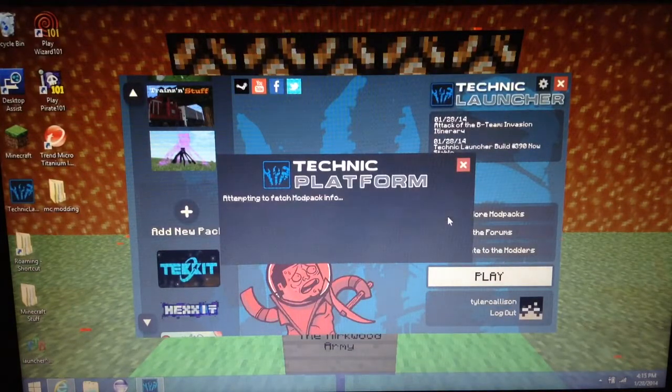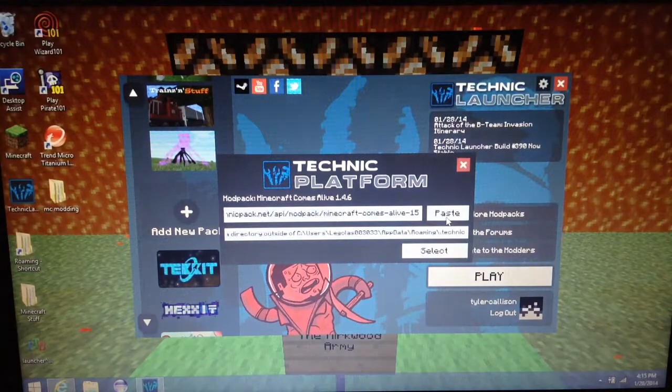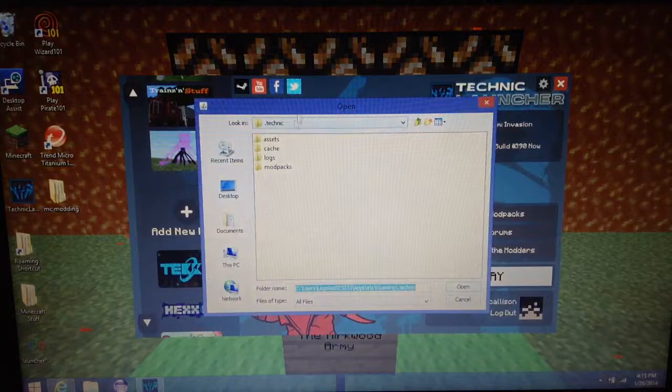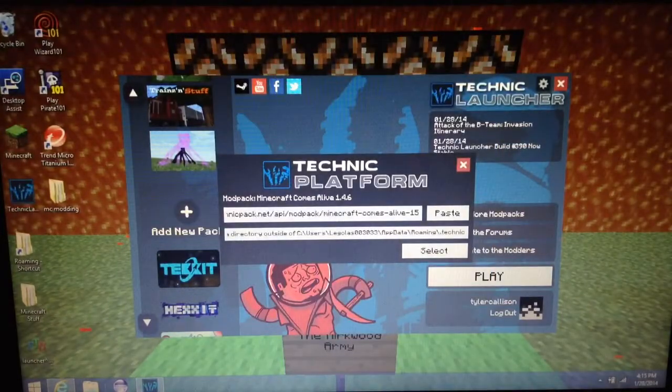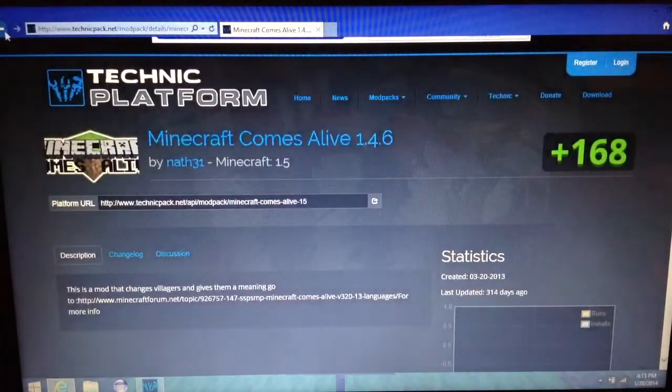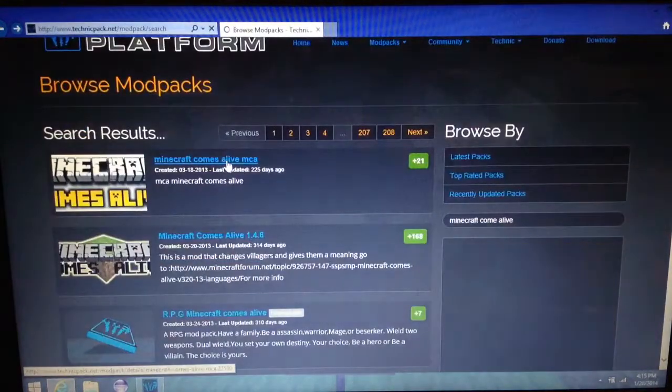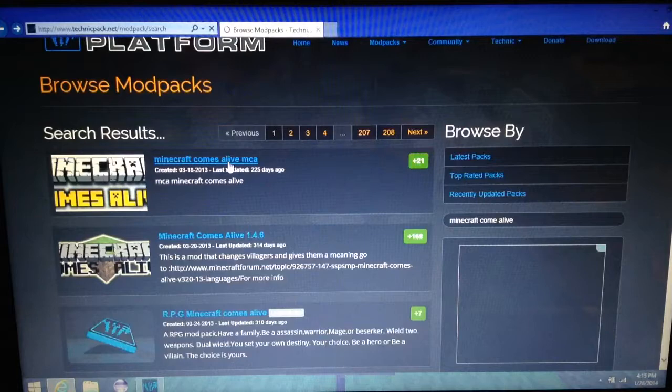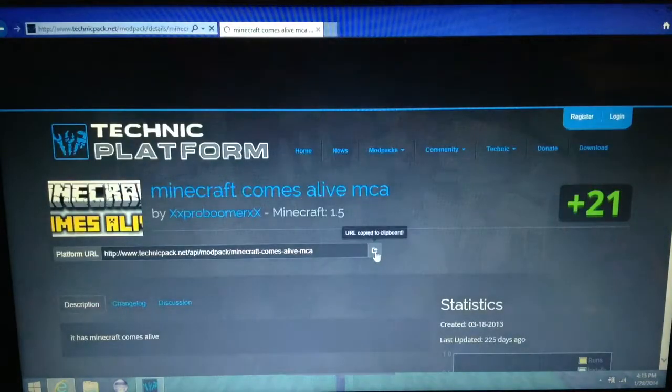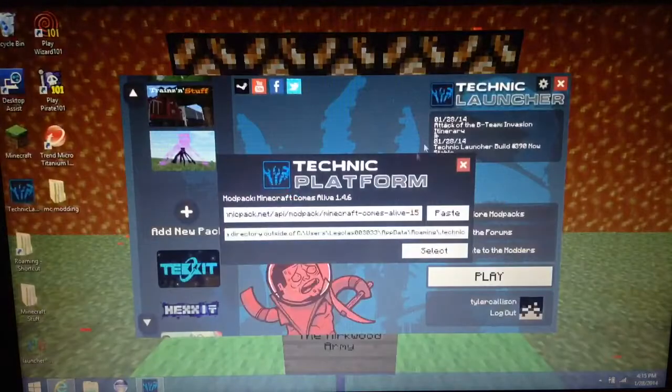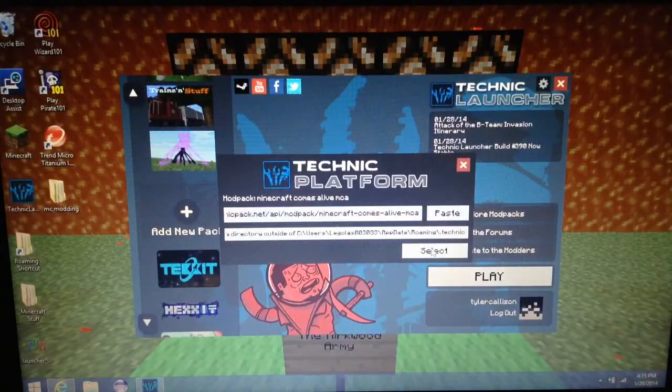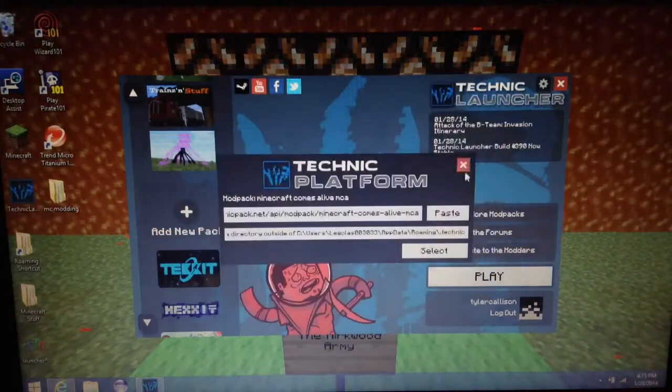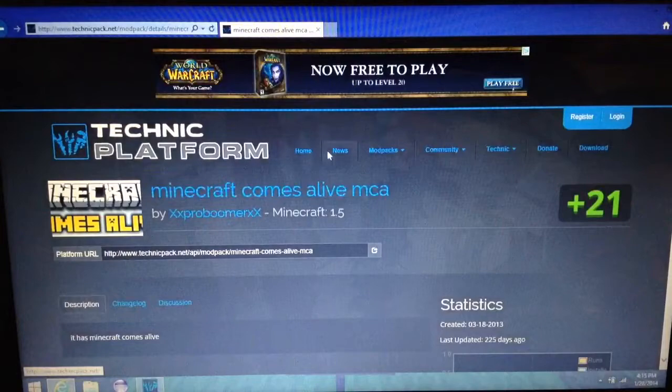And then sometimes it'll do that. If it does that, that means it did not work properly. So it didn't work, we'll try this one. Copy the URL, copy to clipboard, you want paste.